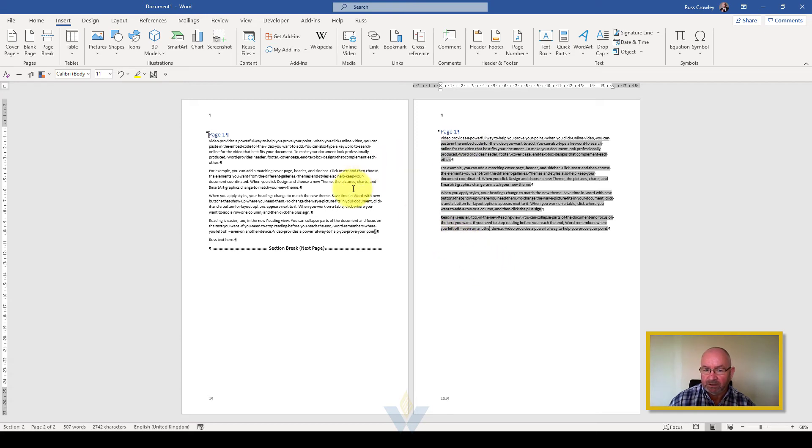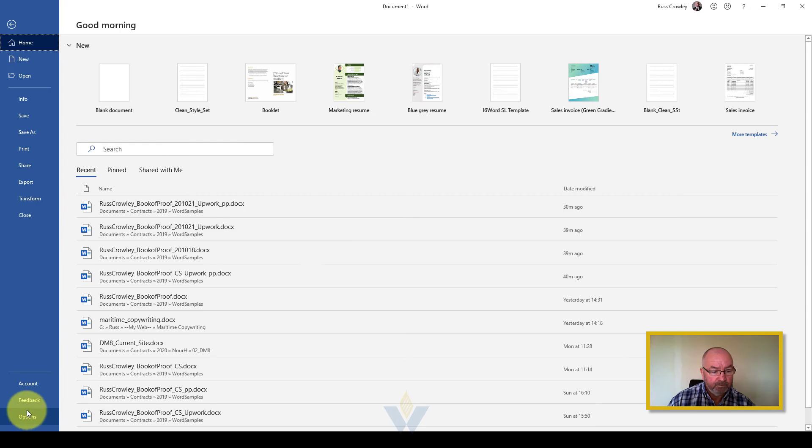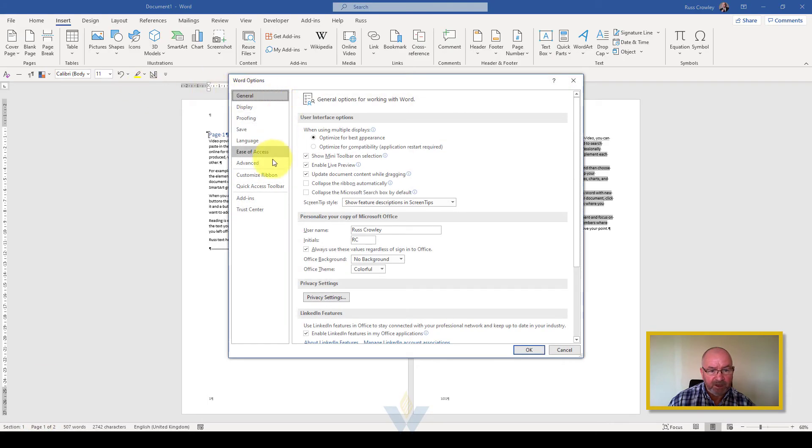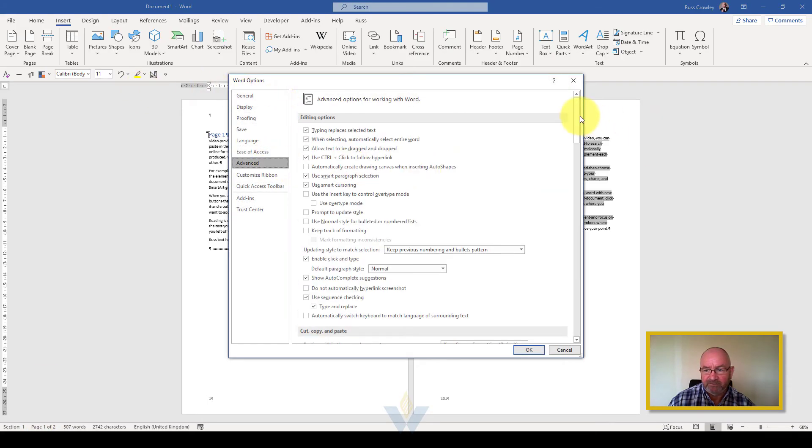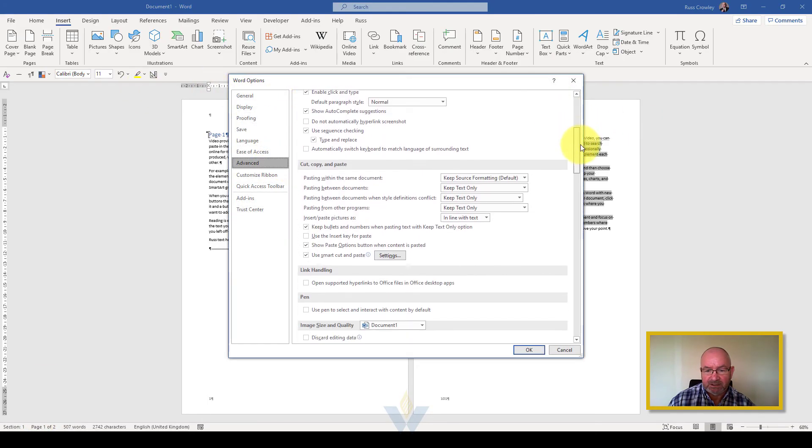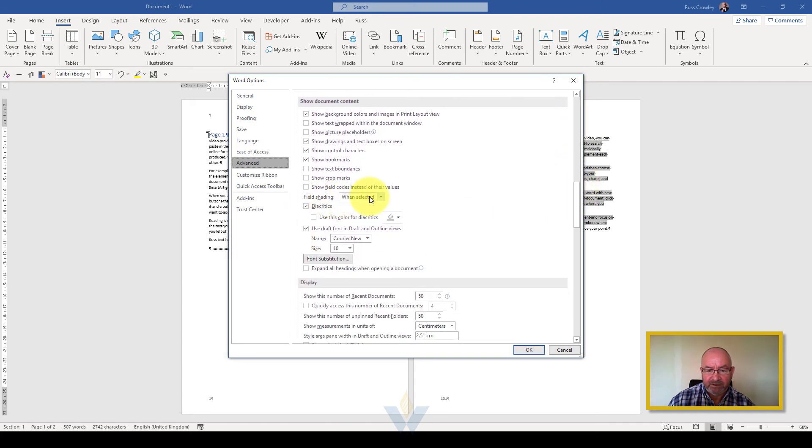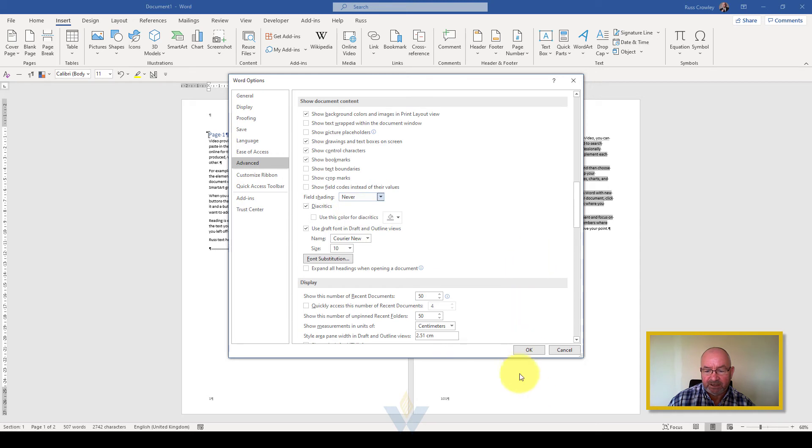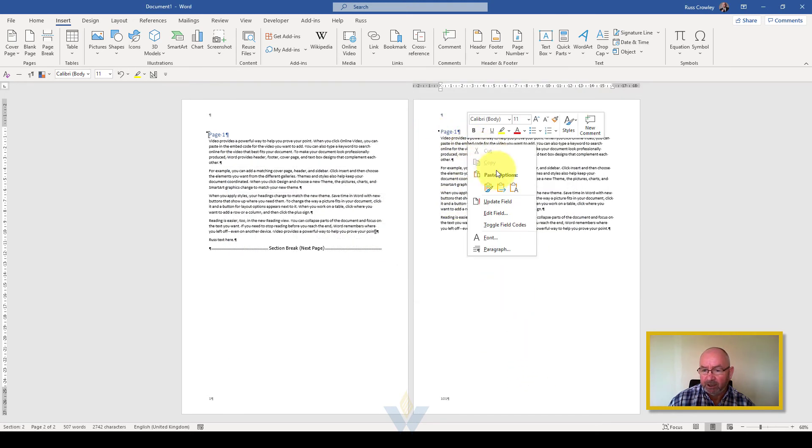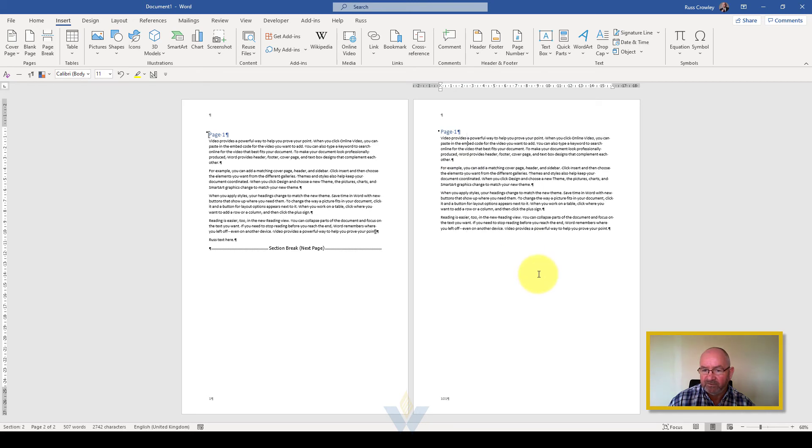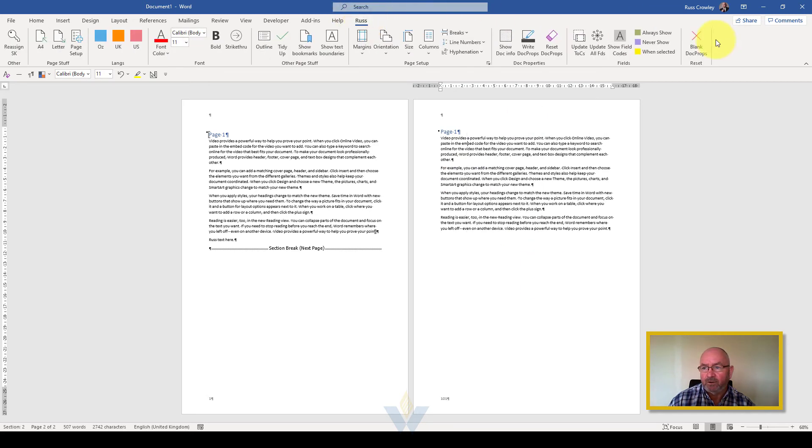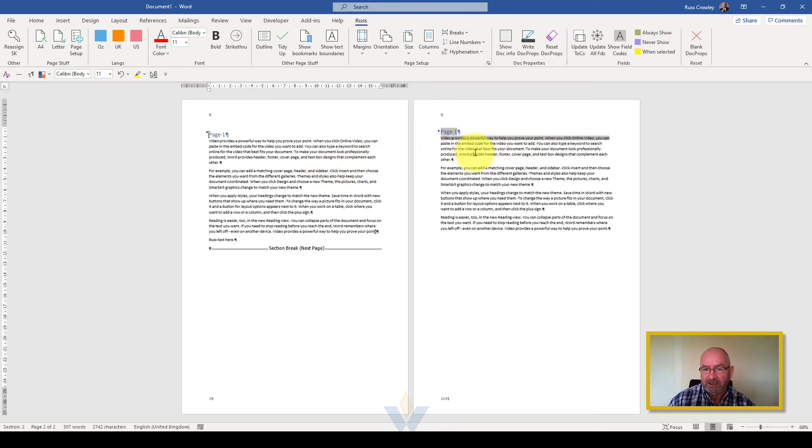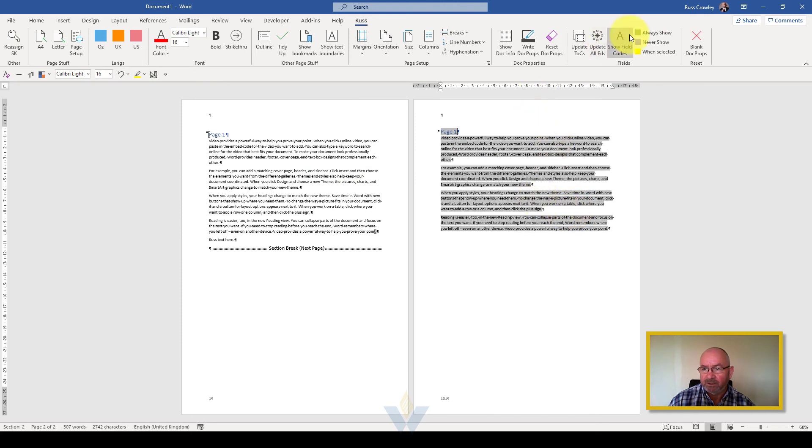If you can't see them click on file options then advanced and then all the way down here you'll see field shading - never, always, when selected. If I select never then it won't appear as a field code. If I right click on it I can then update field, edit field, toggle field code. I use macros a lot so I've got mine always show and when selected so if I deselect it and then reselect that will do what we need it to.